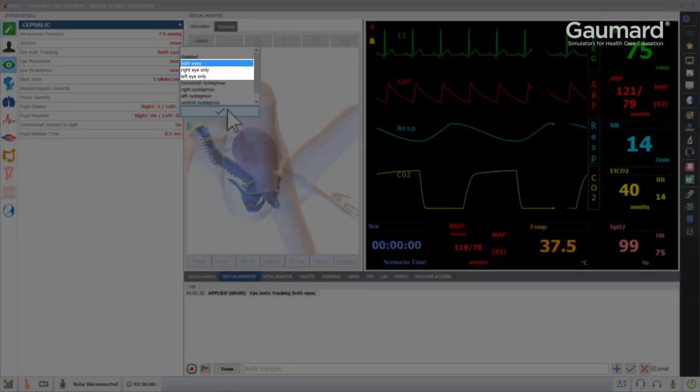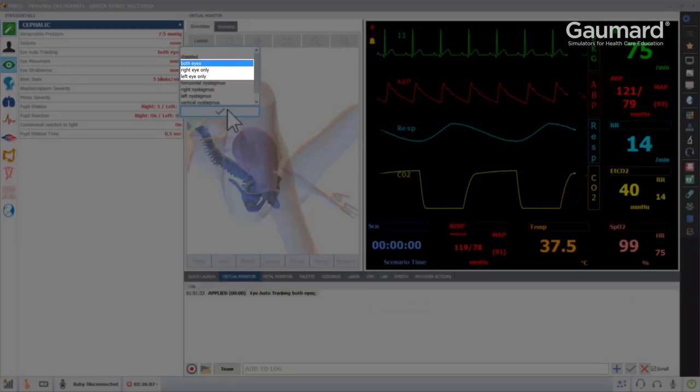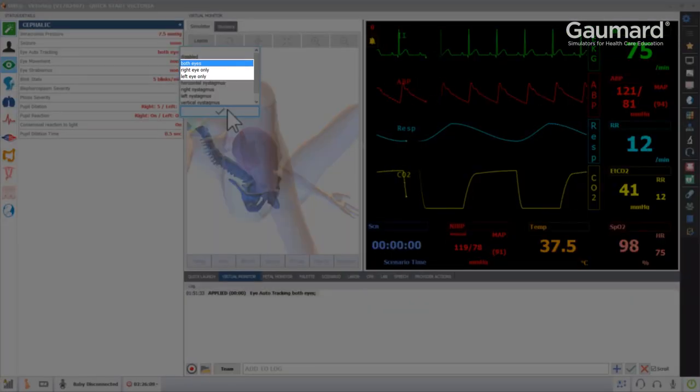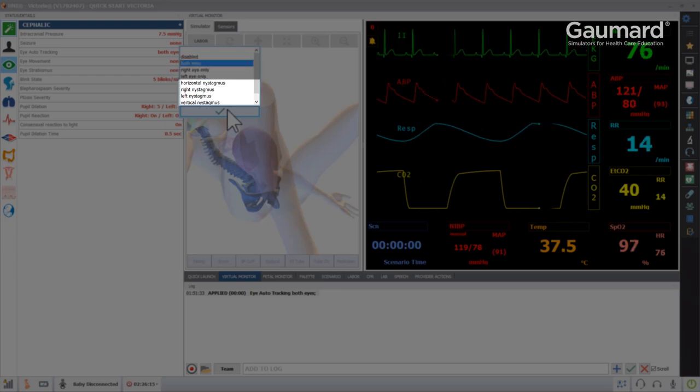In the Eye Auto Tracking drop-down list, you can also enable individual eyes to track objects, or apply nystagmus when the eyes look in a specific direction by choosing these items from the list.